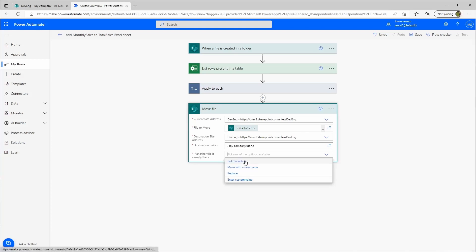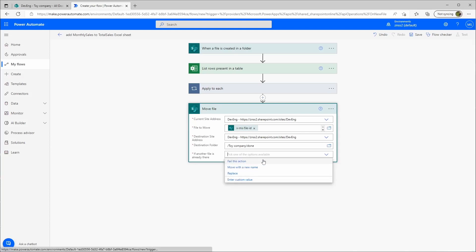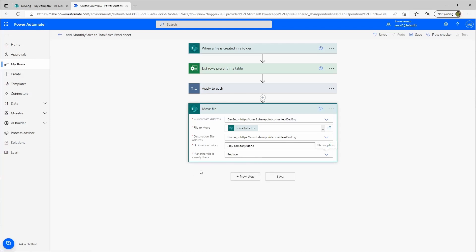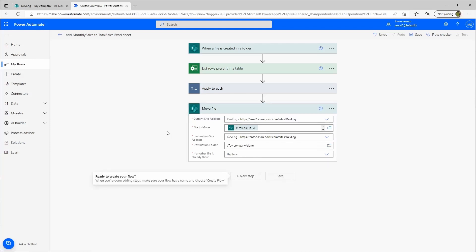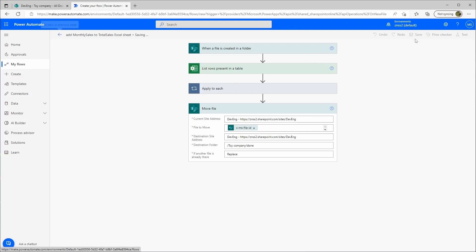This will be the toy company and the done folder. If another file already exists, move with a new name or replace. We'll just choose replace now. And I'll save this.